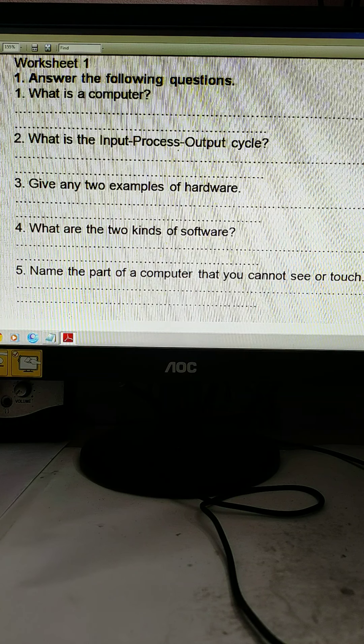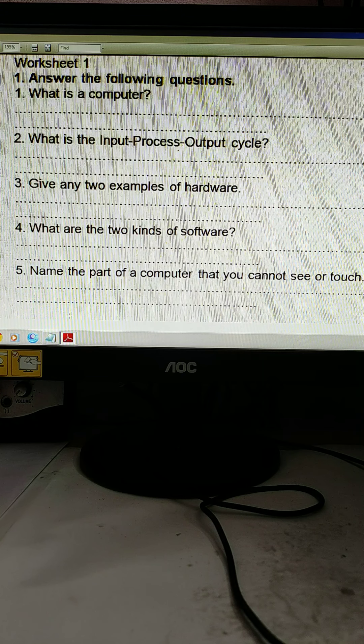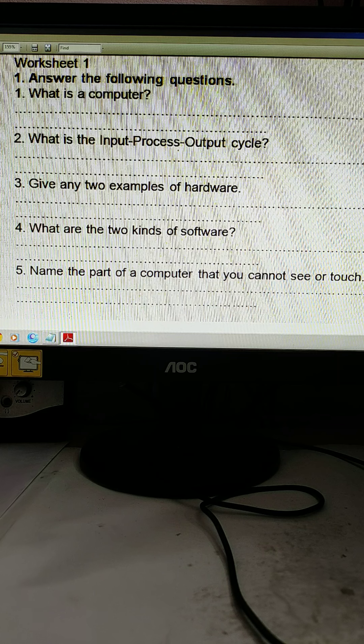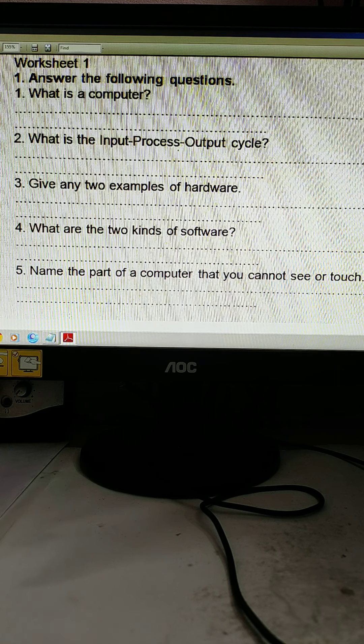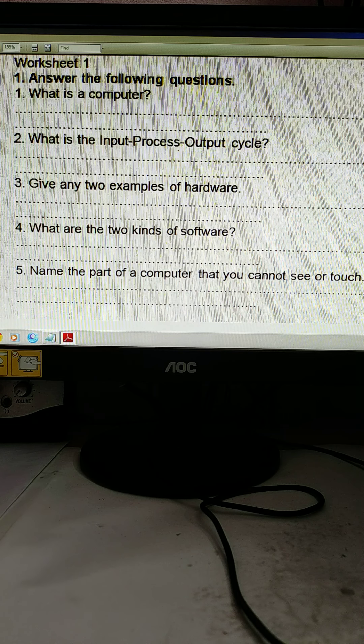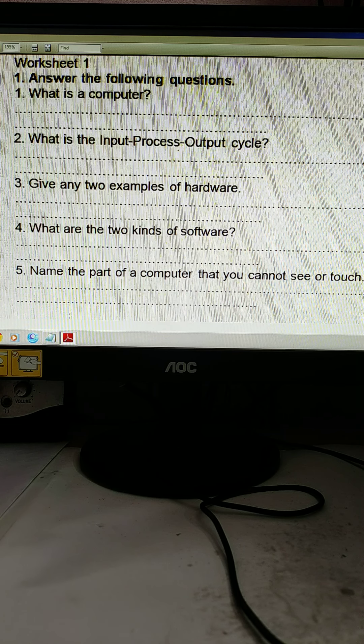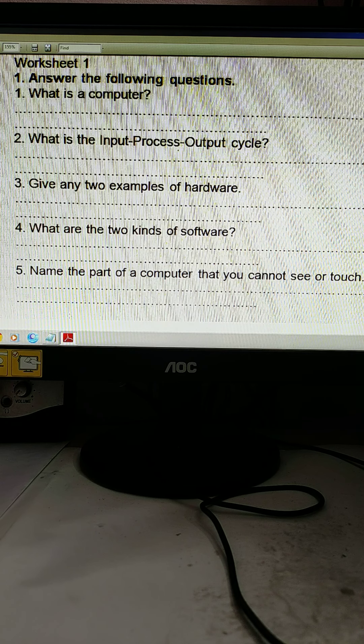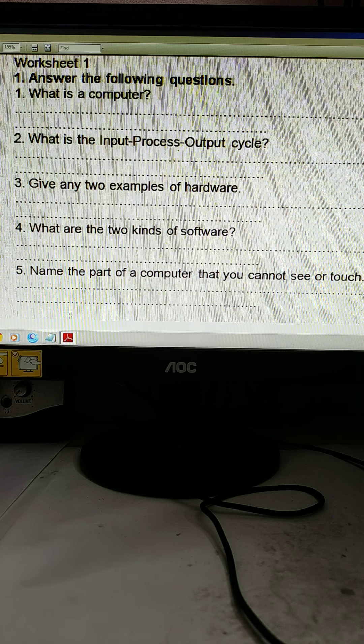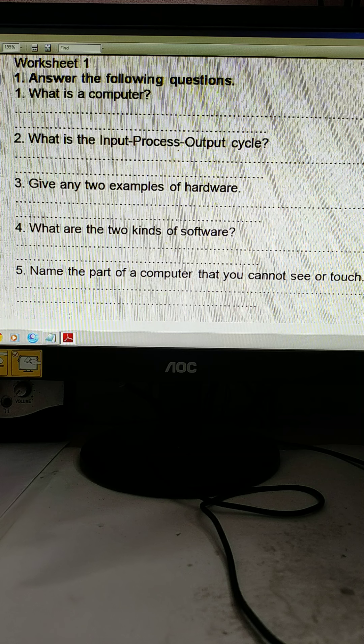Good morning children. Today just listen to the answers and next class I will send you the written answers. What is a computer? This is worksheet 1. Worksheet 1, answer the following questions. So you need to solve two worksheets, worksheet 1 and worksheet 2, for the exam purpose. There are two chapters already included in the questions and answers.